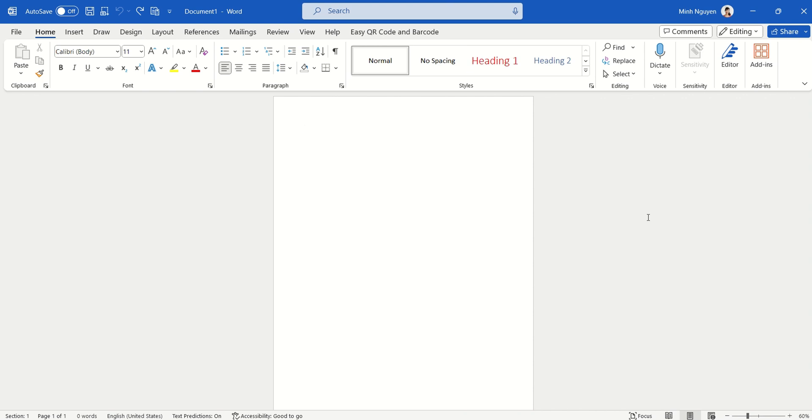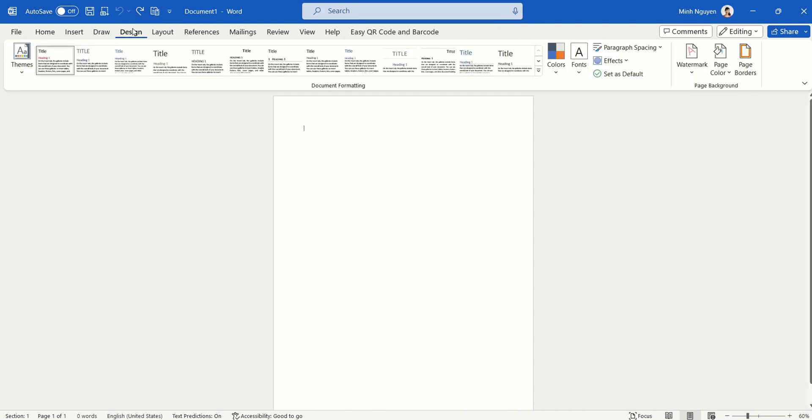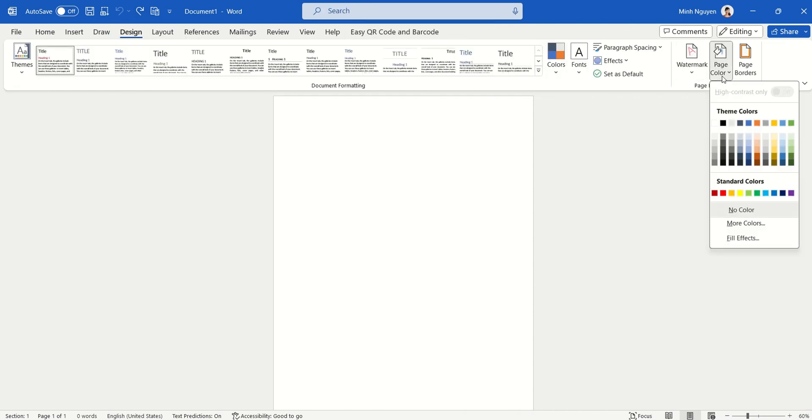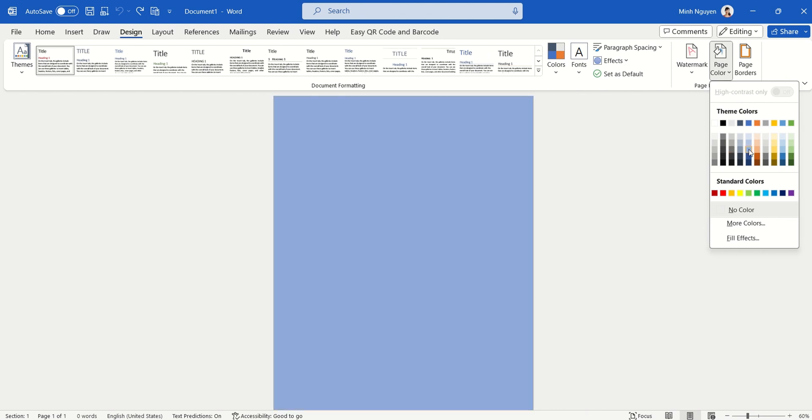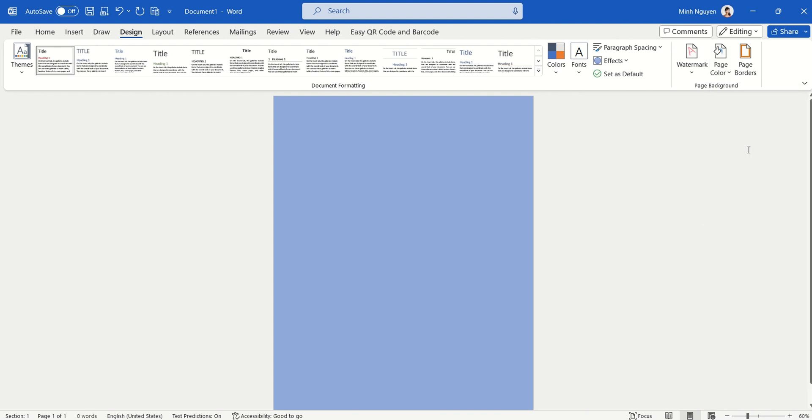Well, don't worry, we can do that easily. Just go to the Design tab, all right? Now go to Page Color and you can choose from some standard colors here. So I'm going to choose blue, but actually blue looks quite boring.